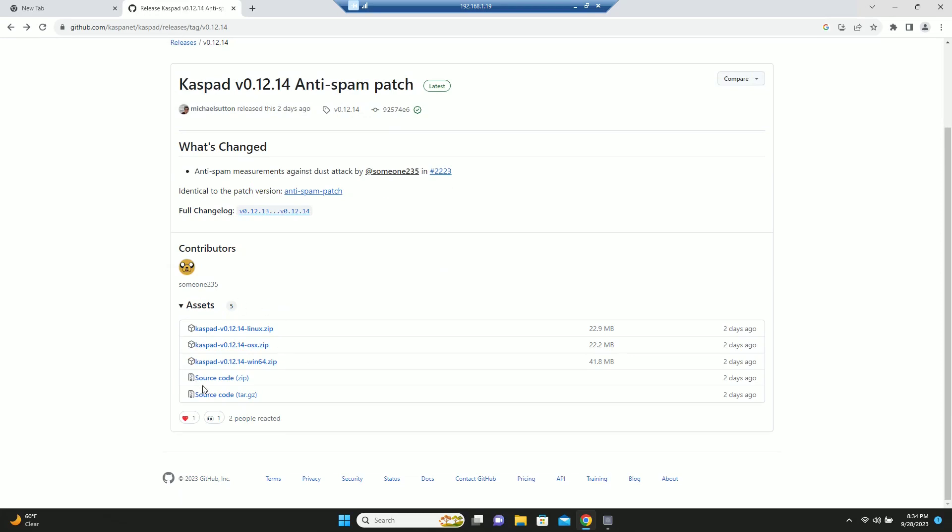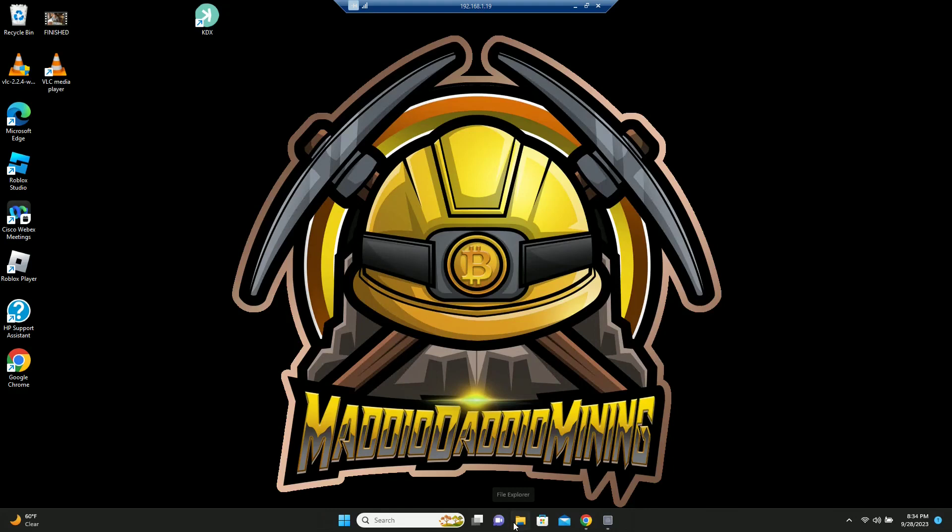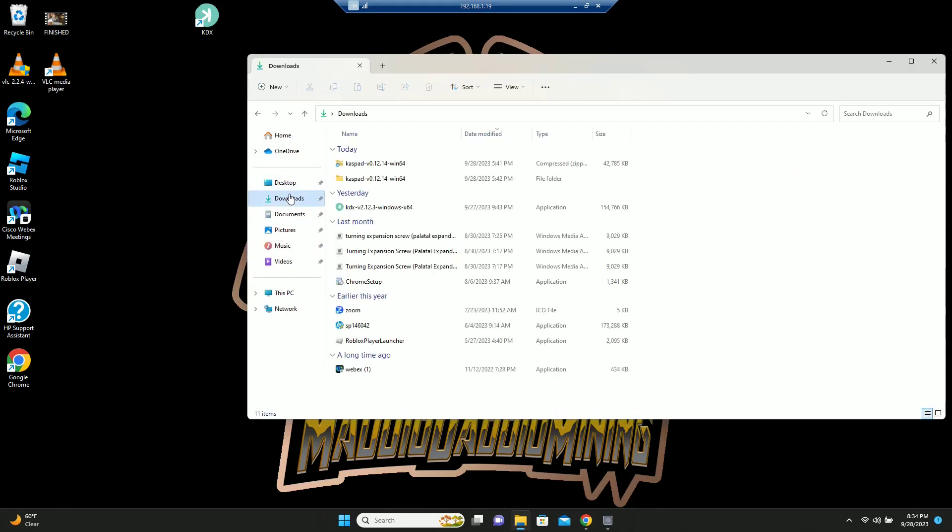Of course, you will download for whatever your operating system is. So for Windows, I already downloaded this and already implemented it. So what will happen is you will download the zip file or whatever, extract it.